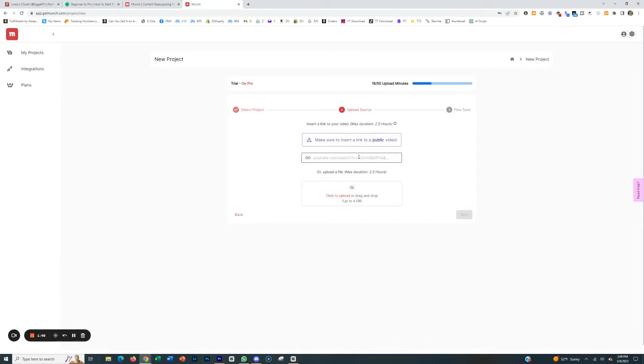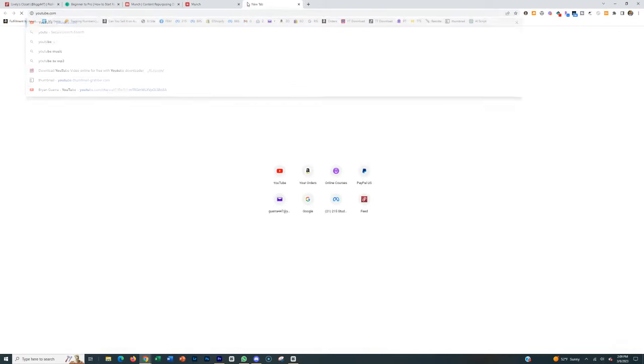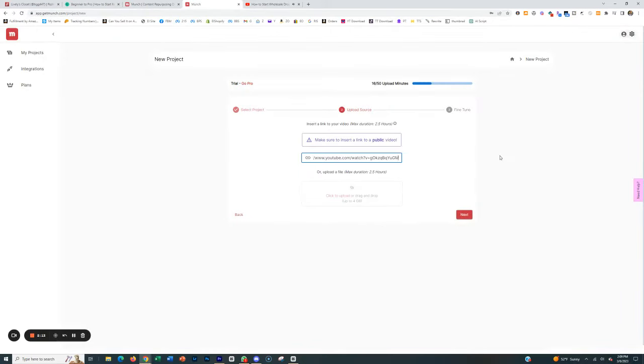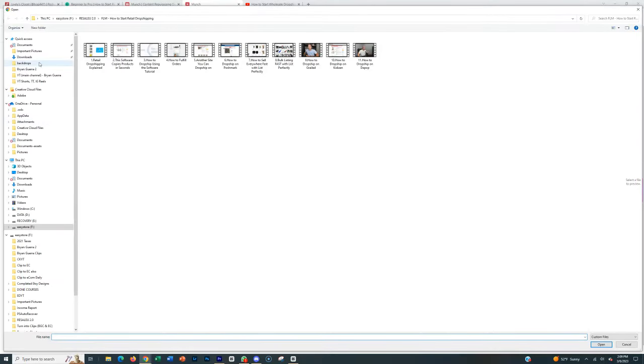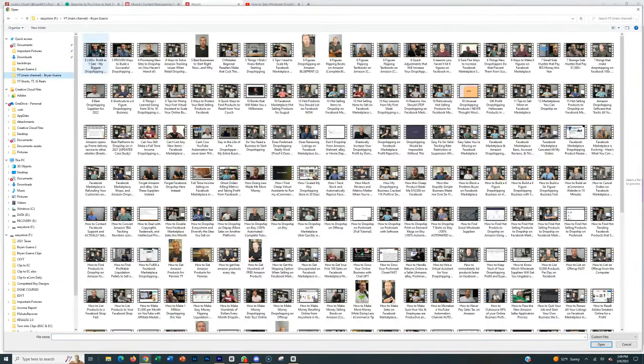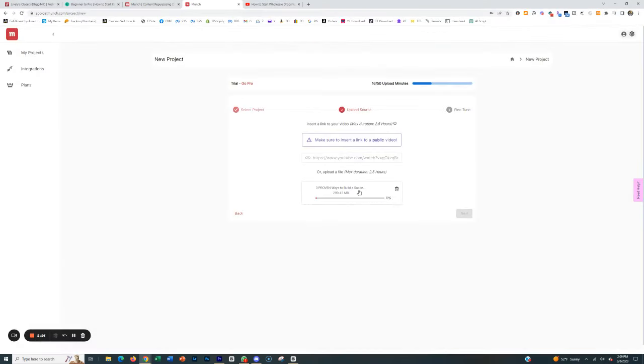There's two ways to approach this. If you don't actually have the file, and you're doing it for a service, for example, then you paste somebody's YouTube video in here. So for example, we went to YouTube, grabbed one of mine, put it into Munch, and click Next. Or if you already have the video yourself, then you would just upload it like you normally would. You'd go into your files, pull whatever video that is, and let it upload.